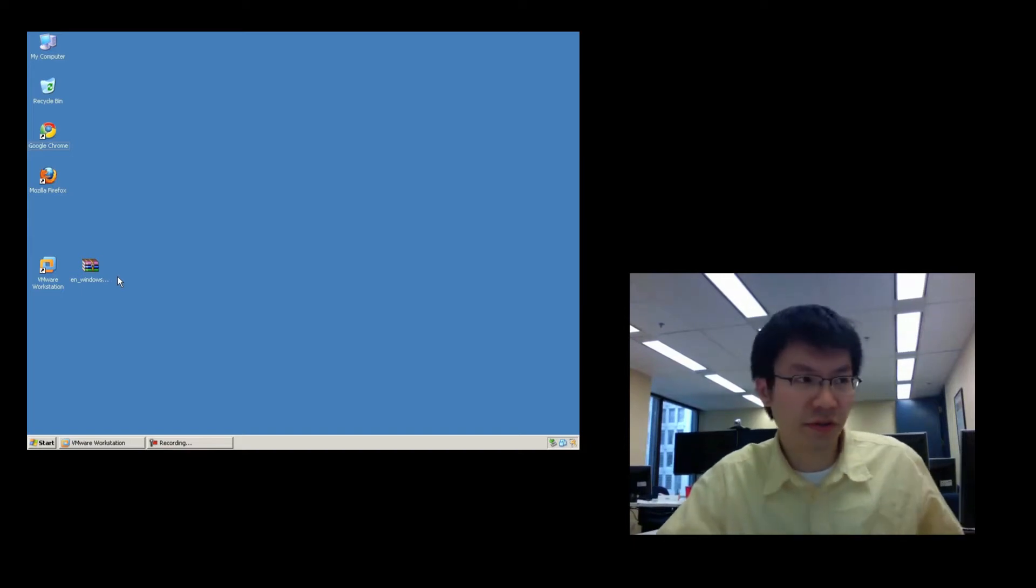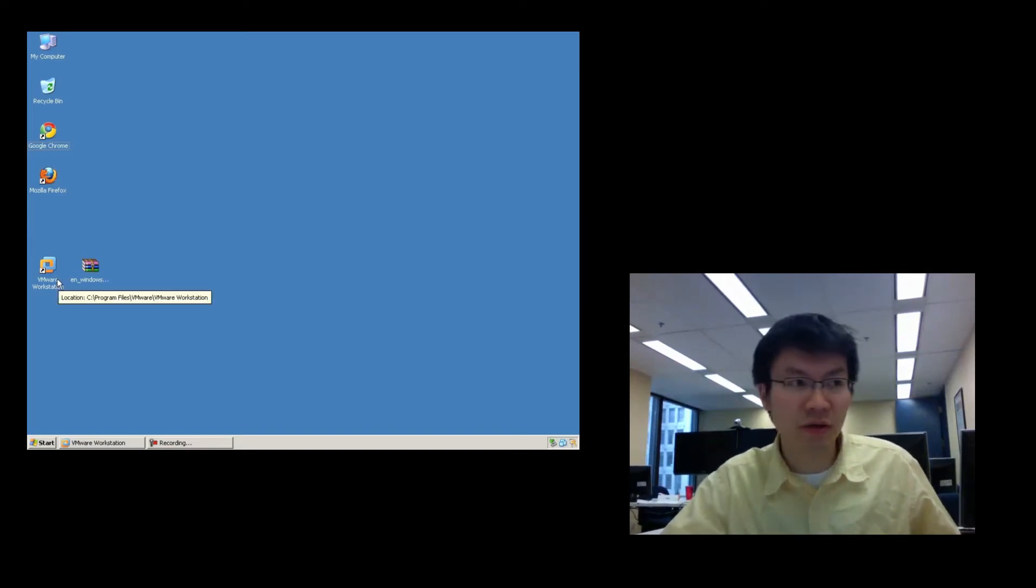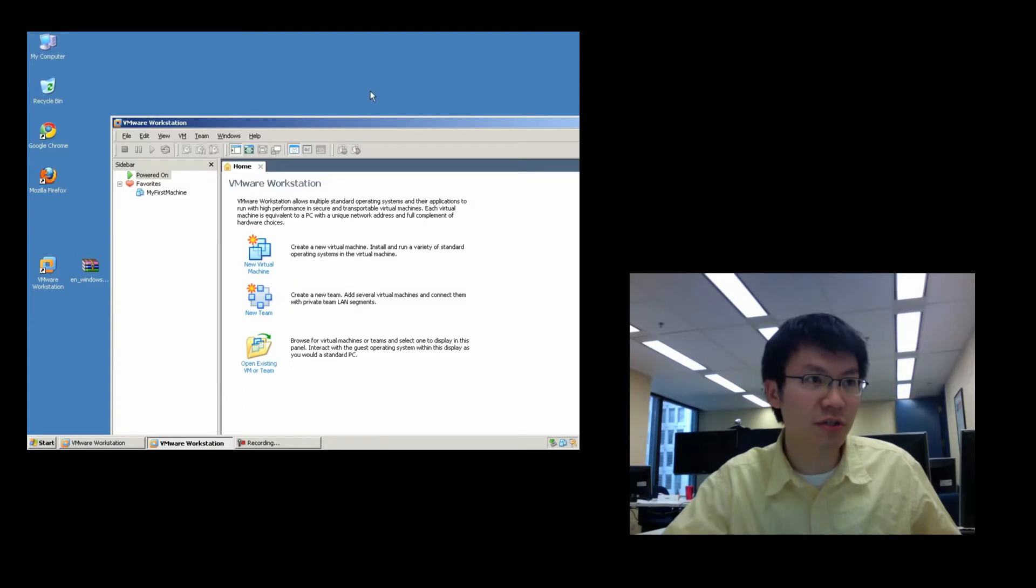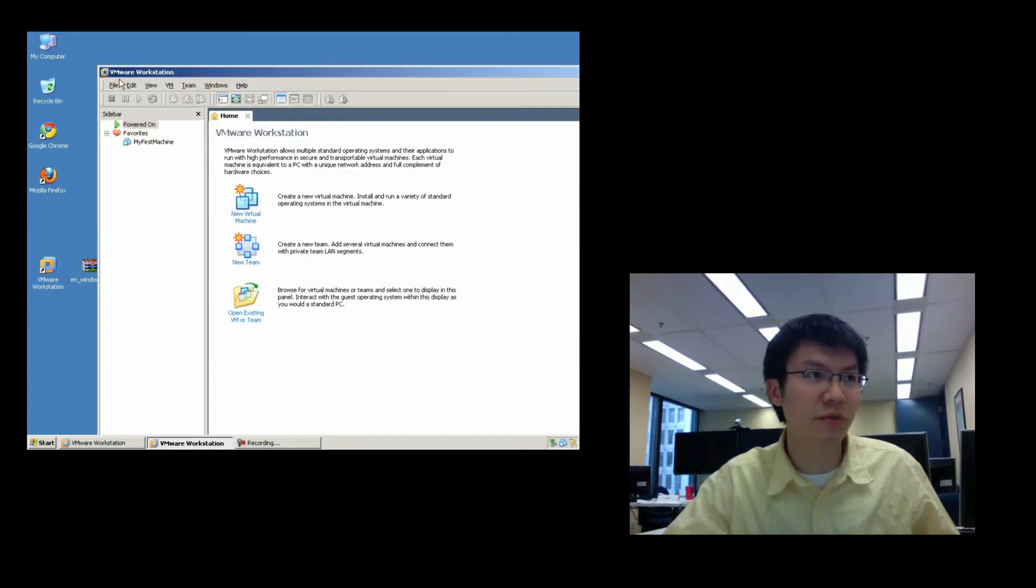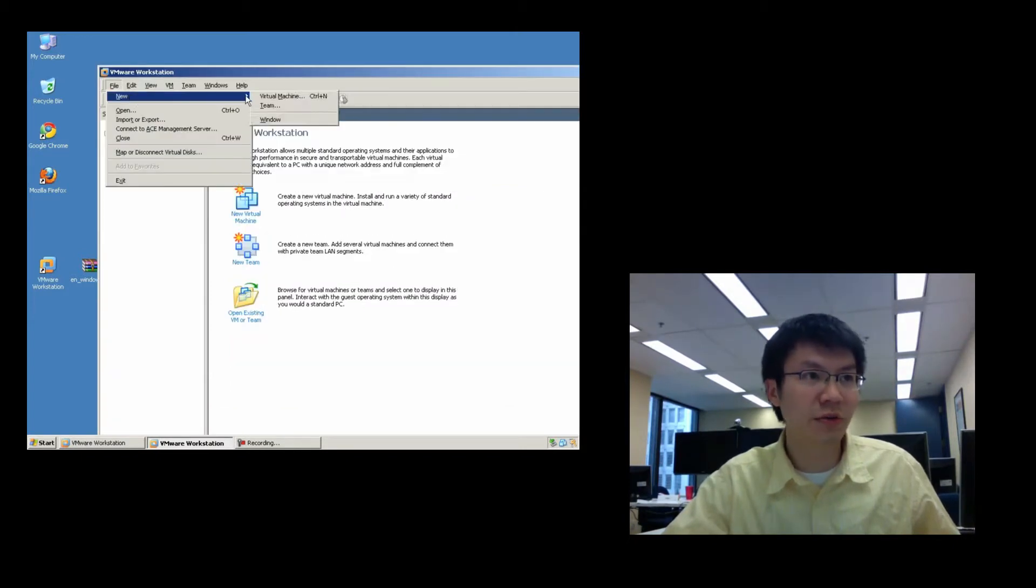Okay, so now that you've installed VMware successfully, you can launch it, make sure it's opening up properly, and we're going to create a VM.